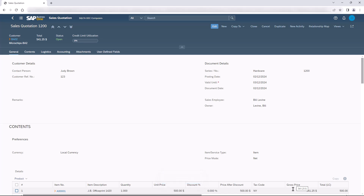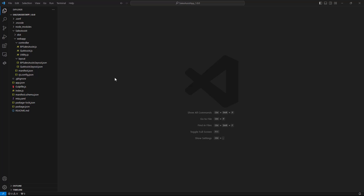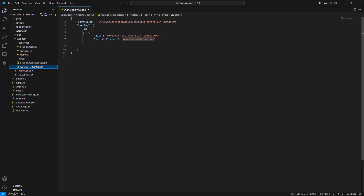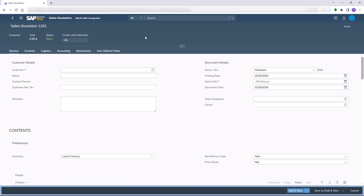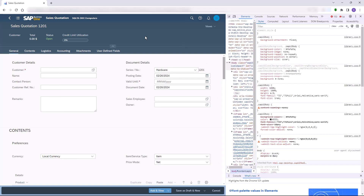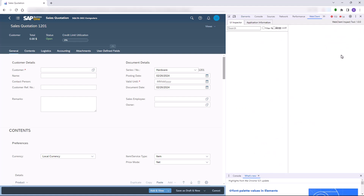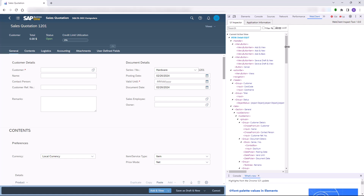Let's go back to Visual Studio Code and review the layout file. In this case the layout file is very simple. We use the on keyword along with the GUID of the Add and View button. To get the GUID we open the web client and activate the web client inspector. We click F12 to get the debug information and use the web client inspector to review the GUID of the button we want to catch the event for. Now we can use this GUID in our project.